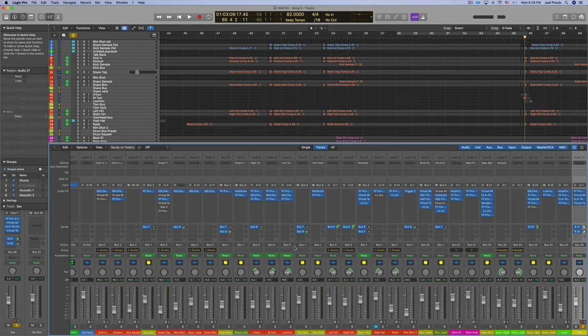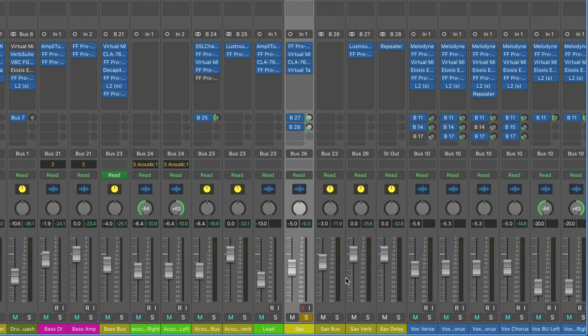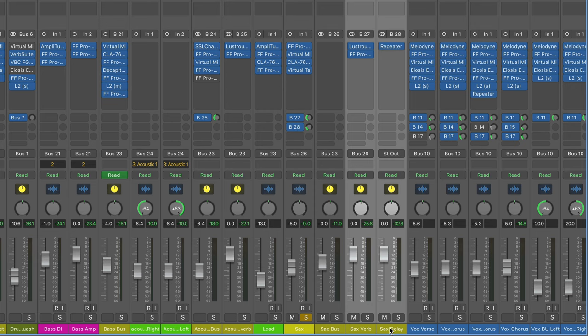Let's check out the effects we have on this. So here's our sax and they're being sent to bus 27 and 28, which are right here: the sax verb and sax delay. I just have a little bit of reverb and delay on it.